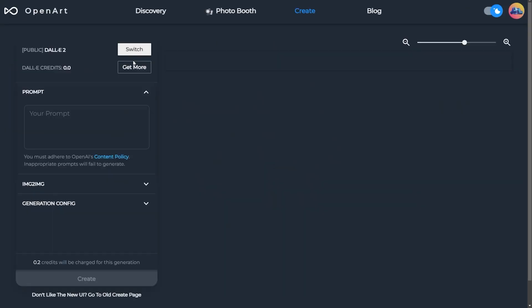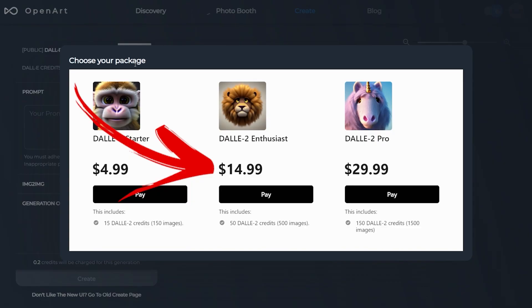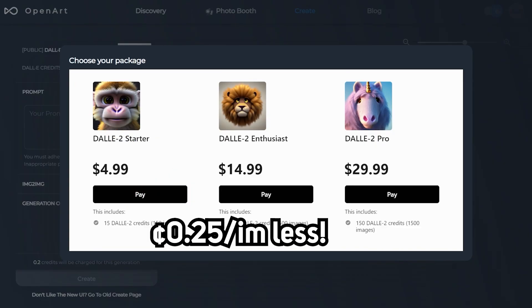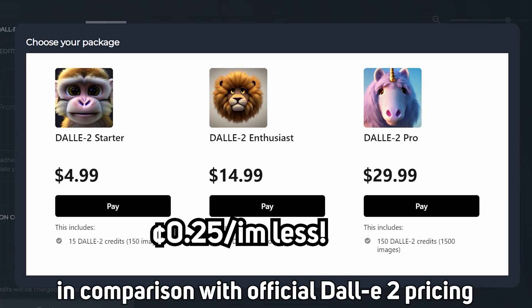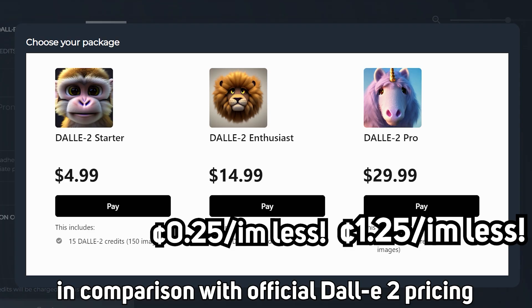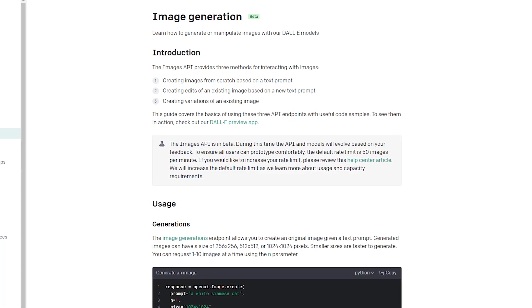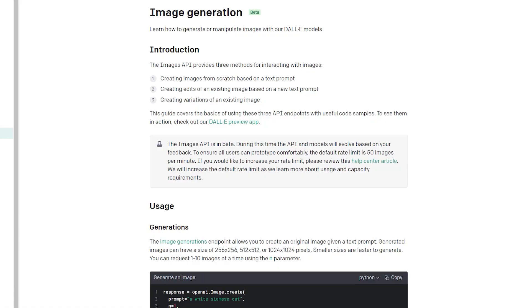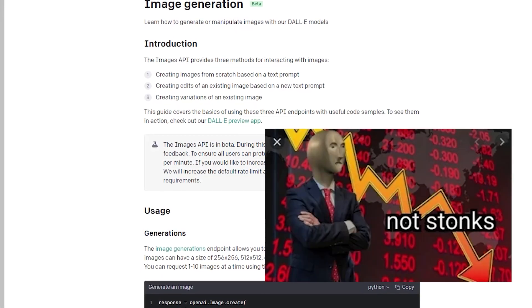For DALL-E 2, if you buy the $15 package or higher on OpenArt, it's 0.25 cents cheaper per image. And the $30 package is straight up 1.25 cents cheaper. If you think it's sus, don't worry, they just use the official API and run it on a loss.